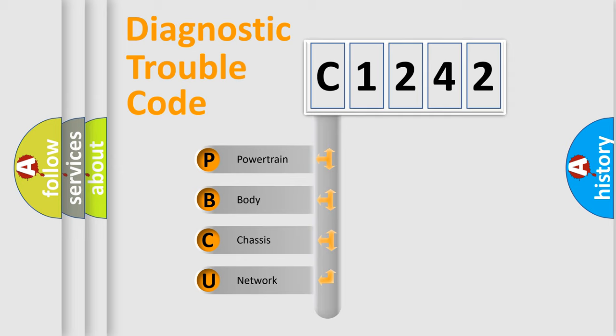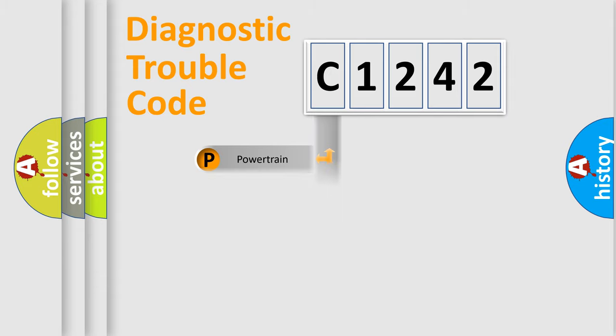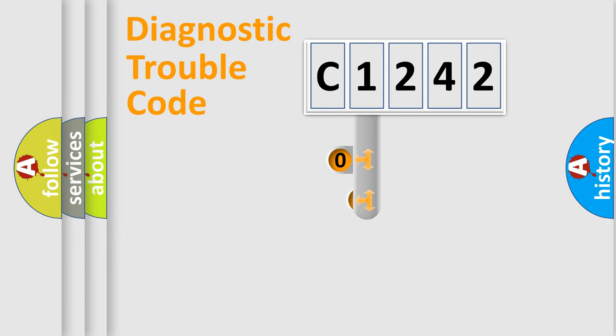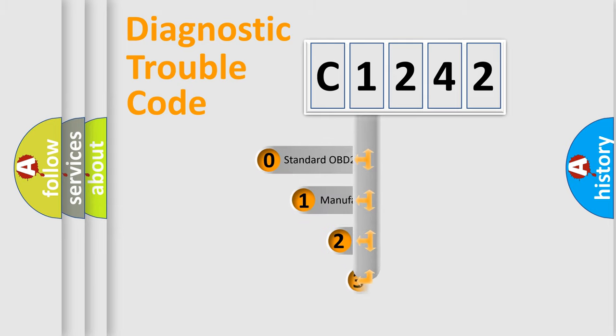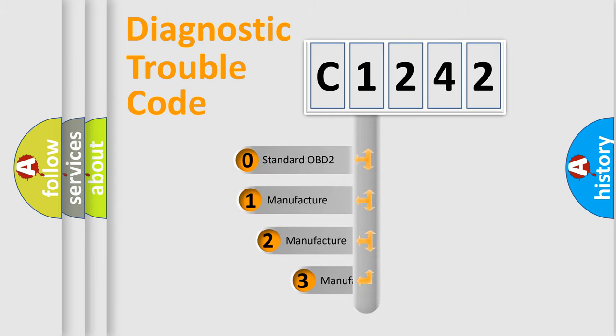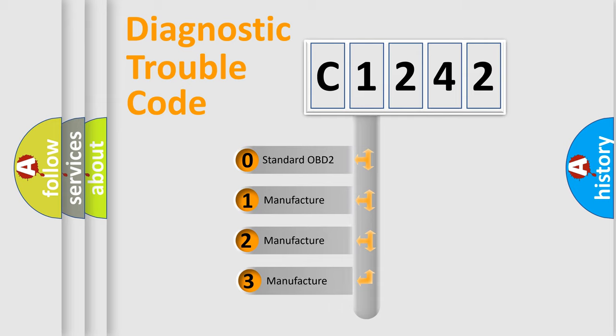We divide the electric system of automobile into the four basic units: Powertrain, Body, Chassis, and Network. This distribution is defined in the first character code.